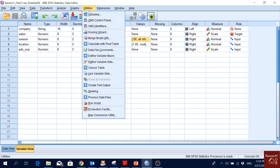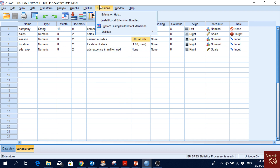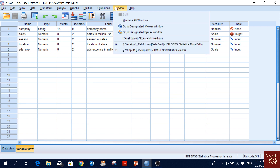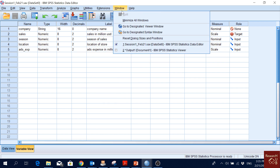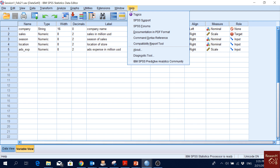Utilities — honestly I have not used it. Extensions: sometimes for advanced analysis not available by default we can add extensions to SPSS. Window is just about the window layout. The Help tool is sometimes very useful.